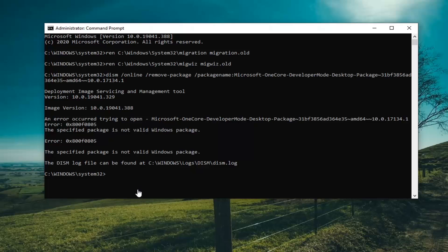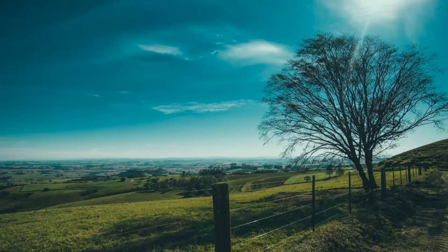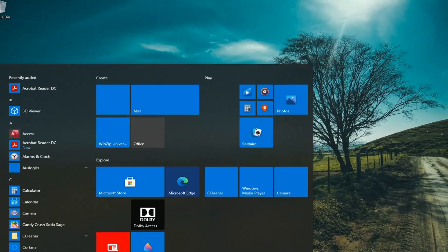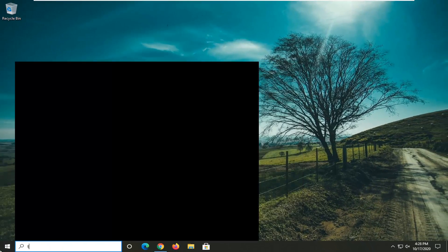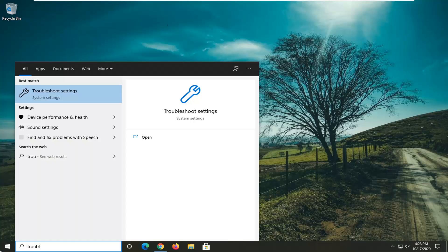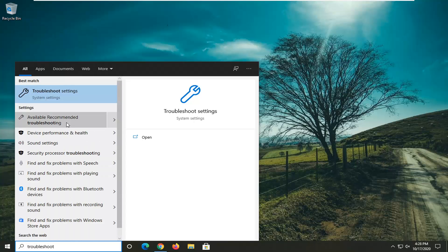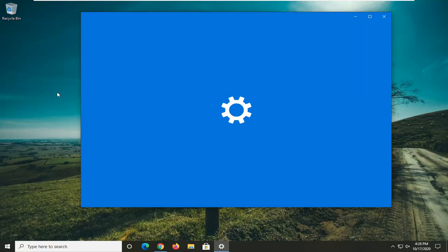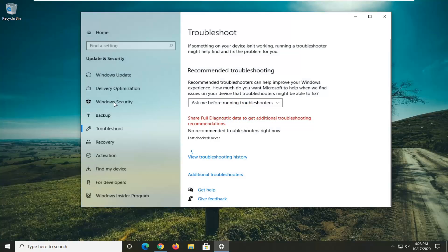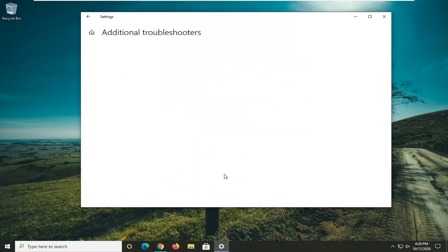One further option you can try after we have exhausted these options would be to close out of here. Open up the start menu and type in troubleshoot. Best result should come back with troubleshoot settings. Go ahead and left click on that.